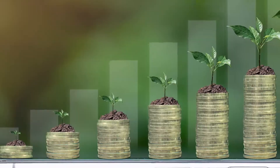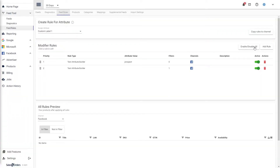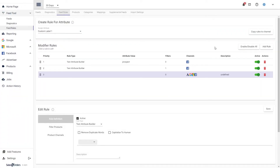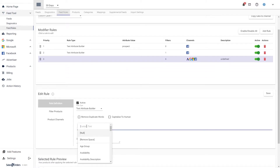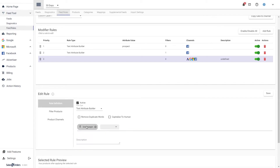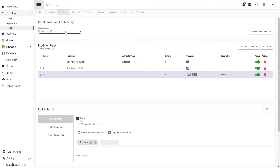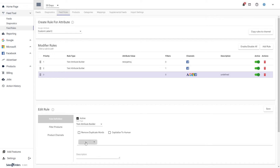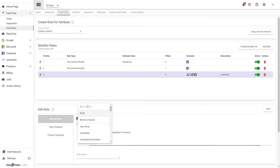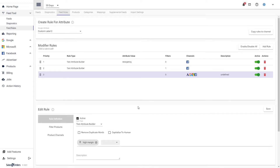The next method is to subdivide by profit margin using custom labels. This method does require a tool such as the Sales and Orders app feed tool in order to manipulate your feed directly and add other fields — in this case, custom labels. Since we are subdividing by profit margin, we recommend that you have at least three custom labels — high, medium, and low — to reflect the different levels of margin.